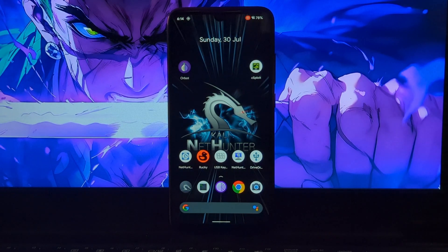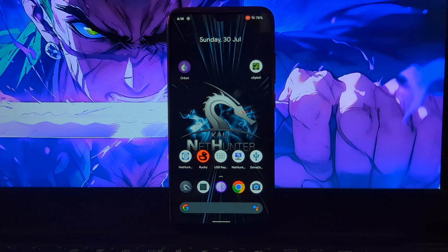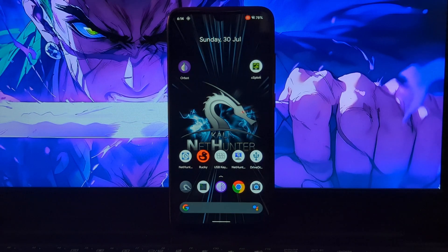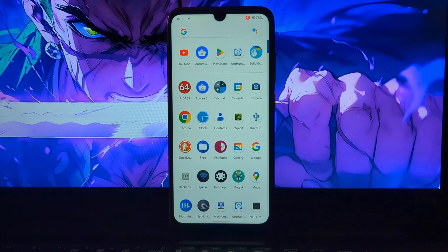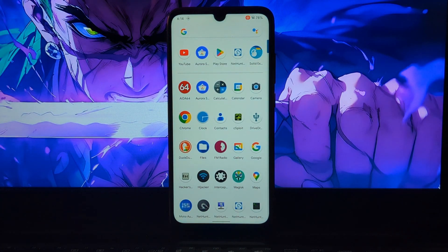You need a rooted Android phone for this — this trick won't work on non-rooted devices. In this video I'm using a rooted Redmi Note 7 Pro, and I'm going to install Apple iPhone boot animation on Redmi Note 7 Pro.